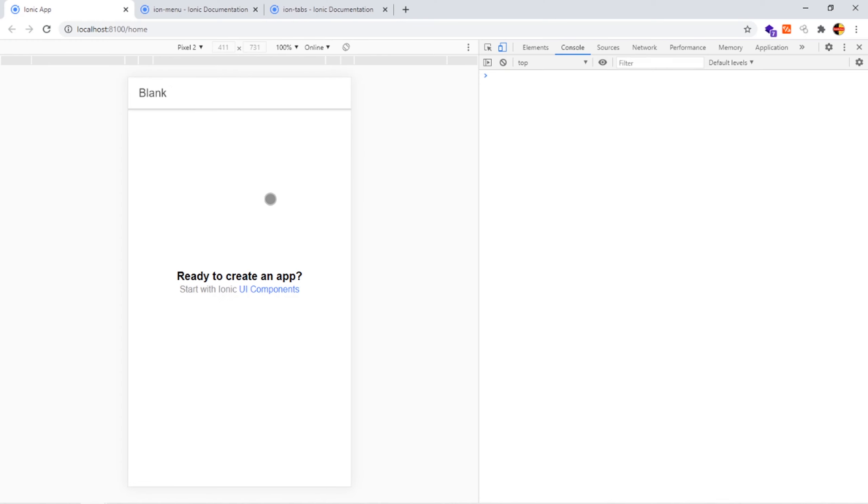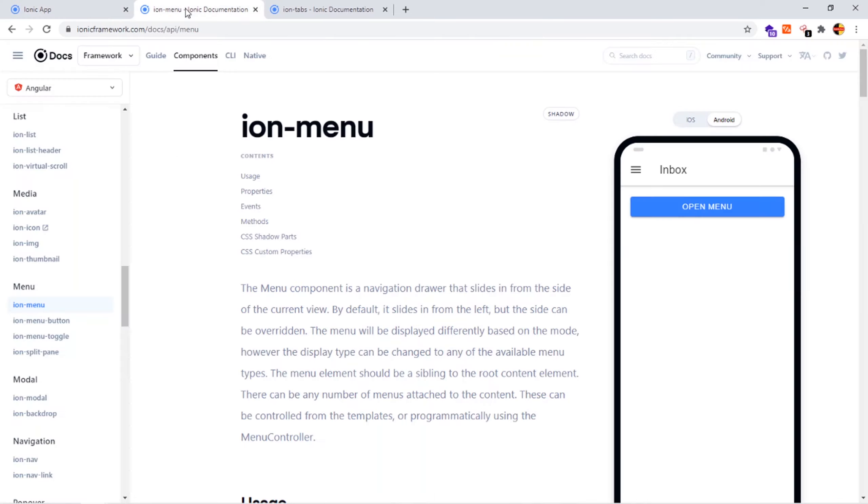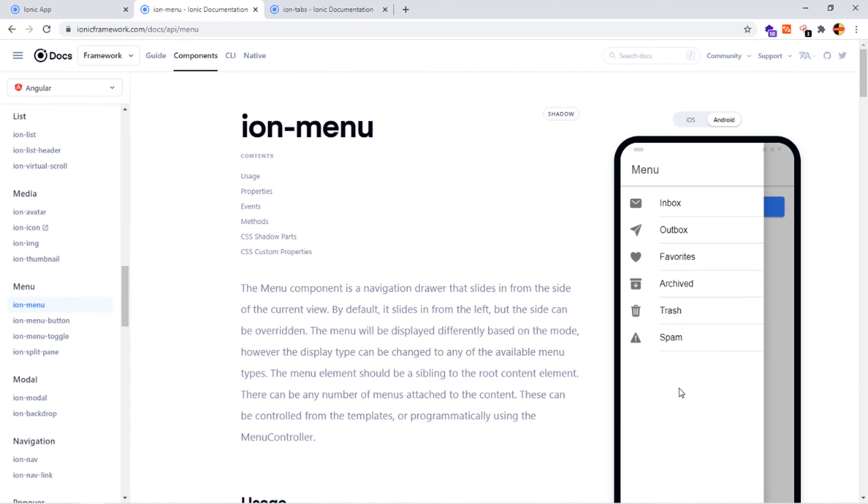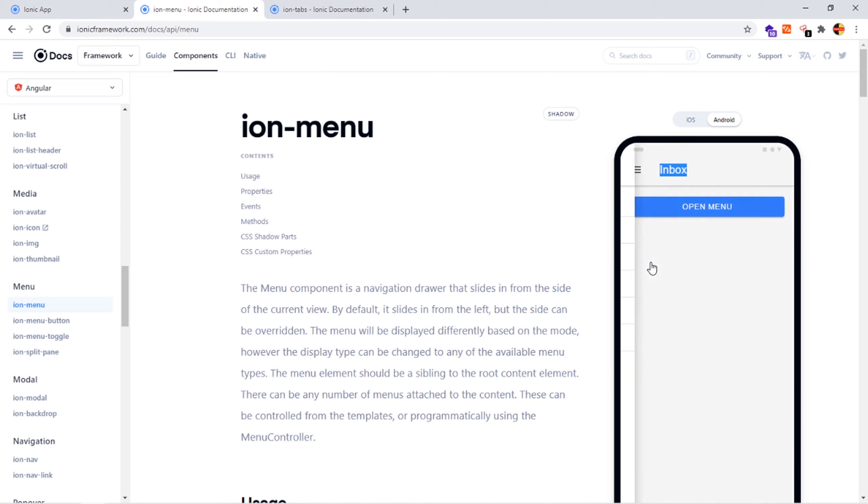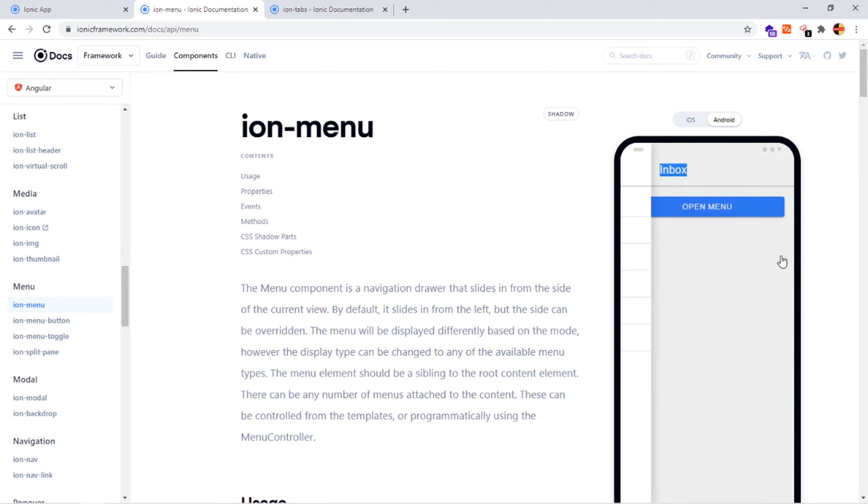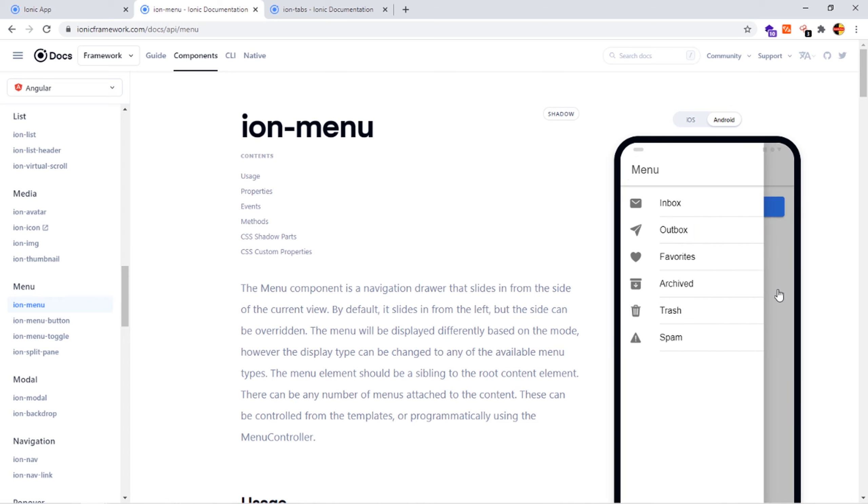For the blank starter template, it will create a blank page like this one in front of you. You have to fill it with whatever components. For the side menu starter template, it will create a blank page like this one, the sliding one. You can slide it with the pointer like this or you can click the menu button here.